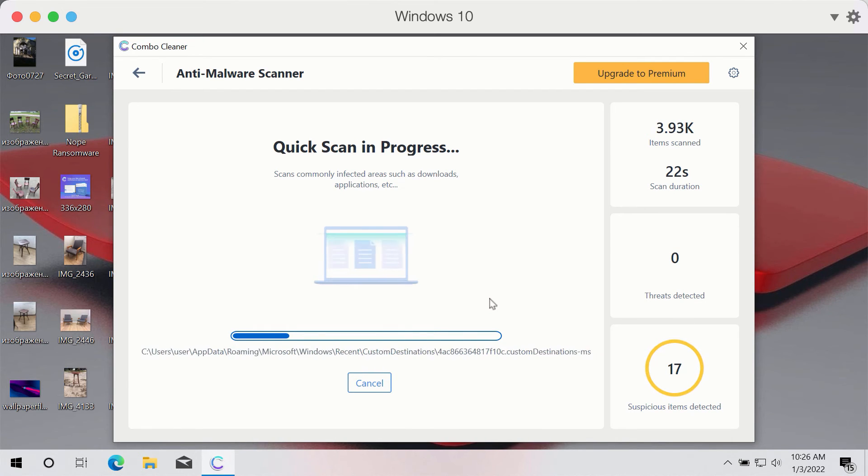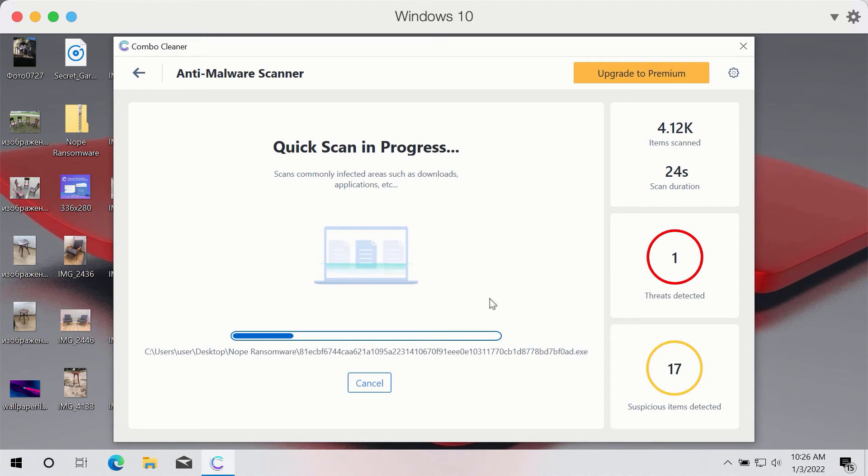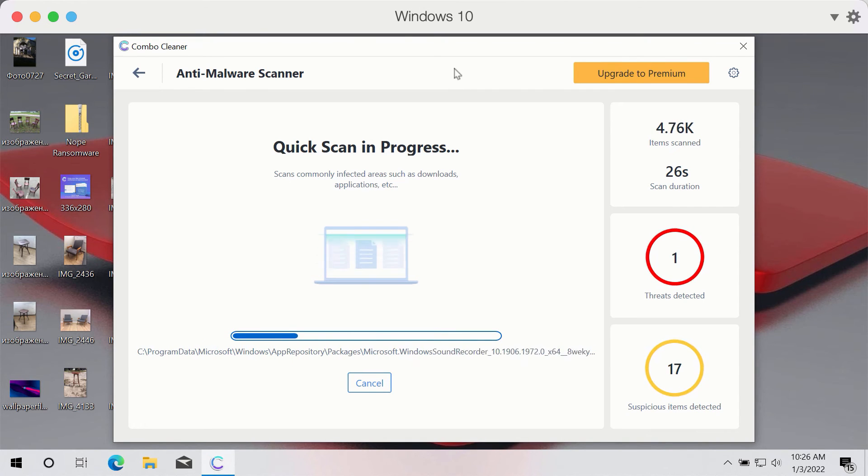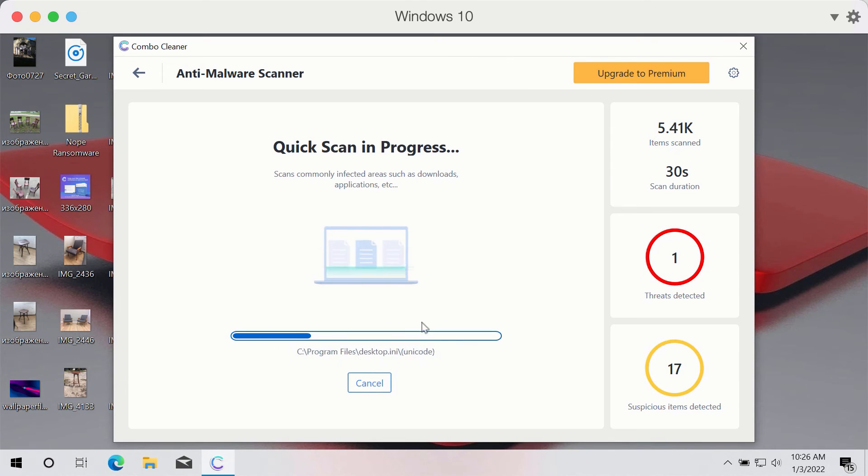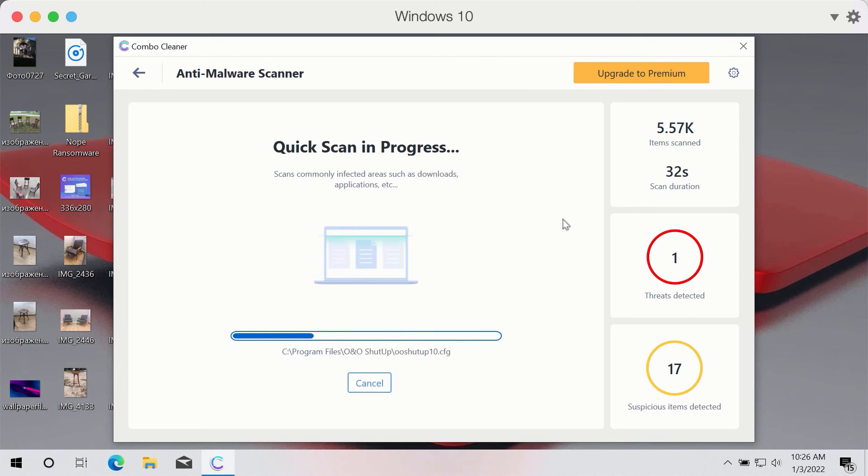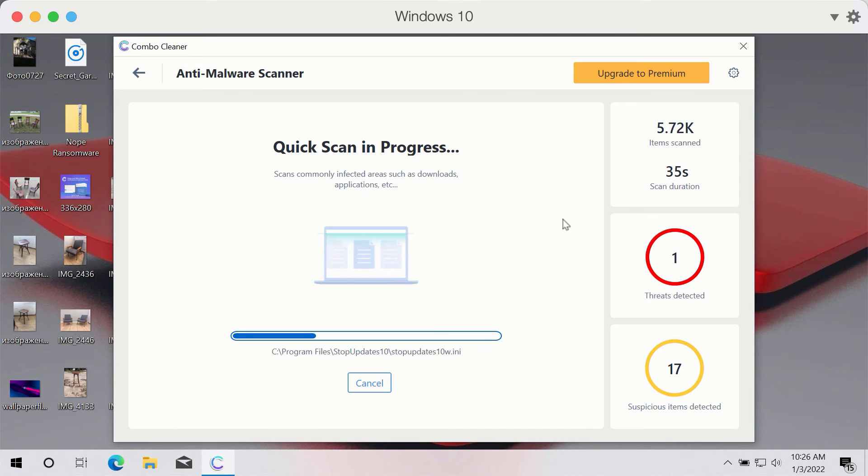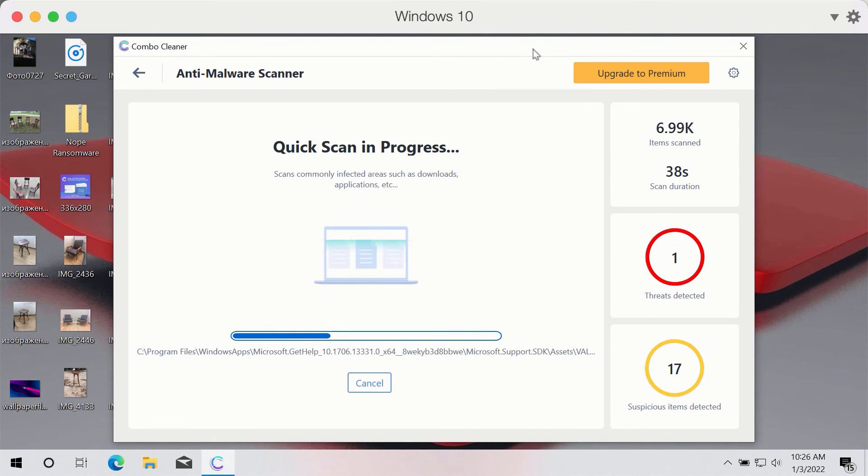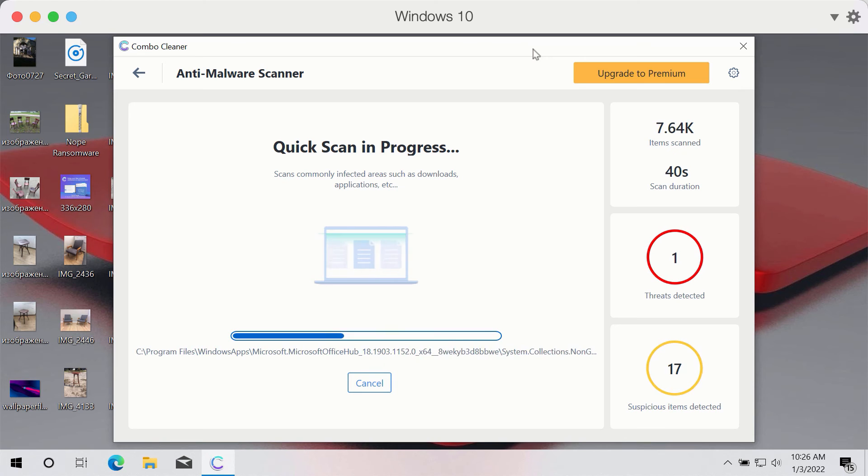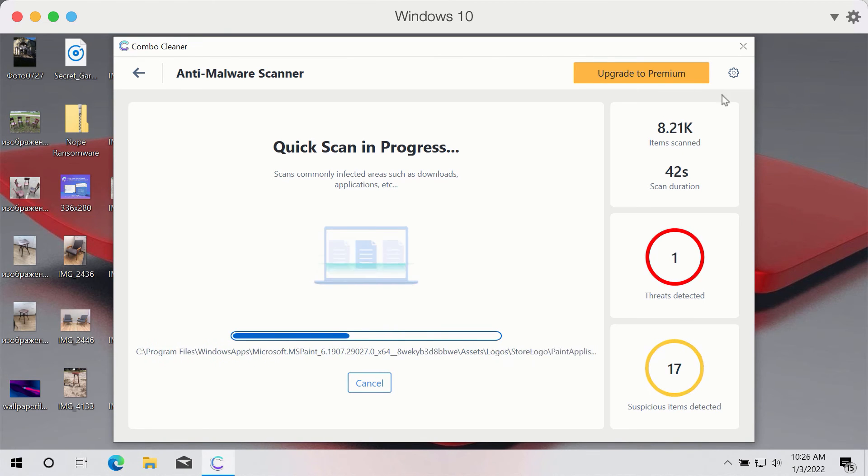Then the program will give you the detailed and complete summary of threats that were found during the scan. Then you will be able to find out the exact location of all these threats at the end of scan in the complete summary of infections that were revealed during the scan.